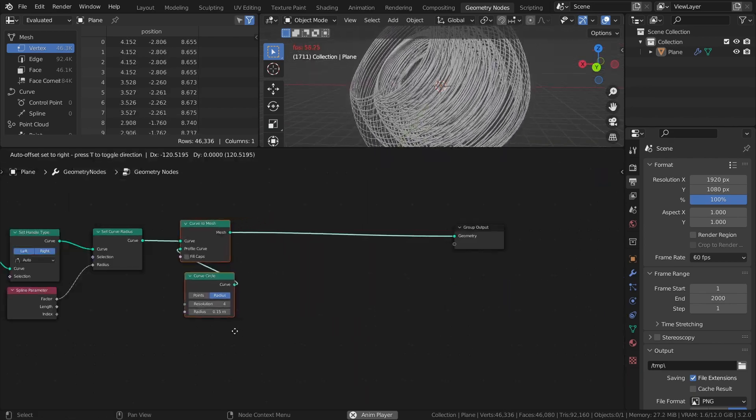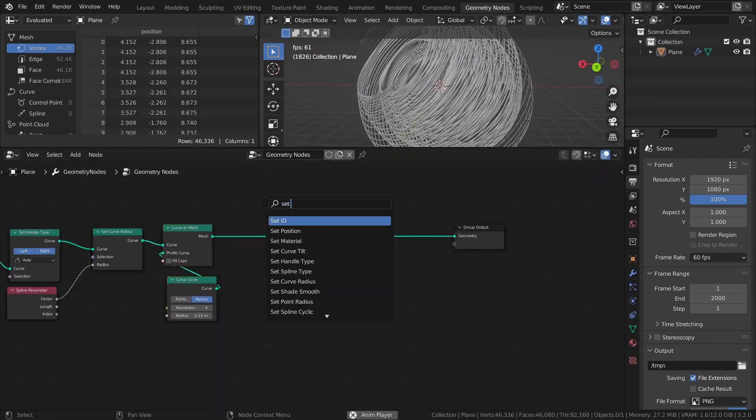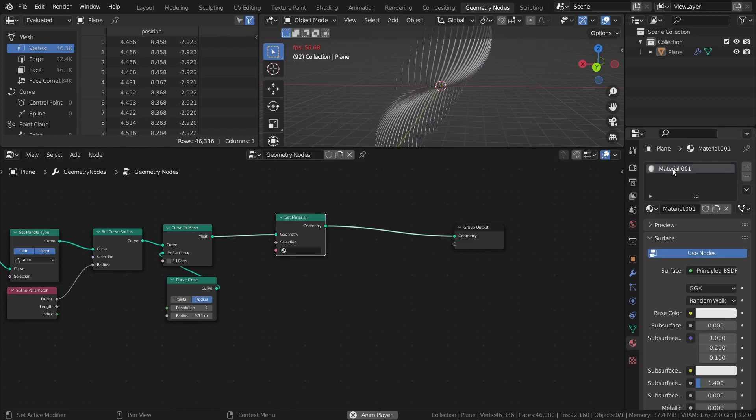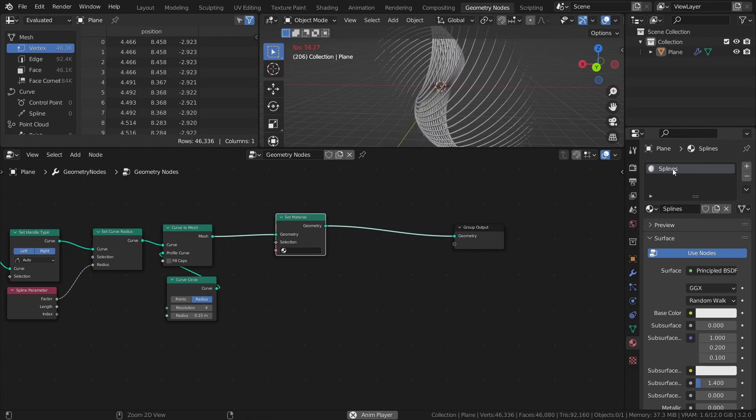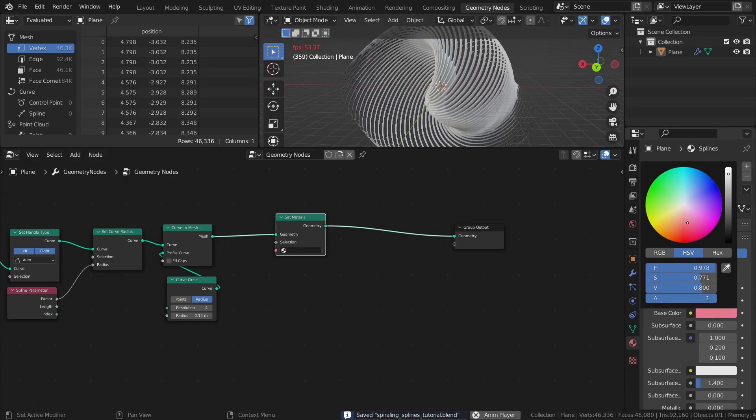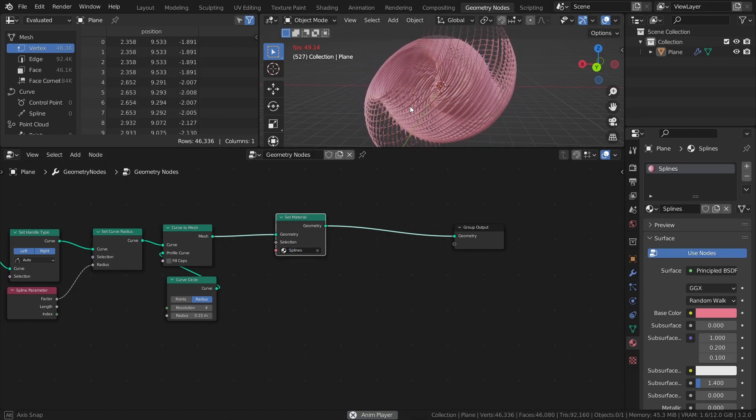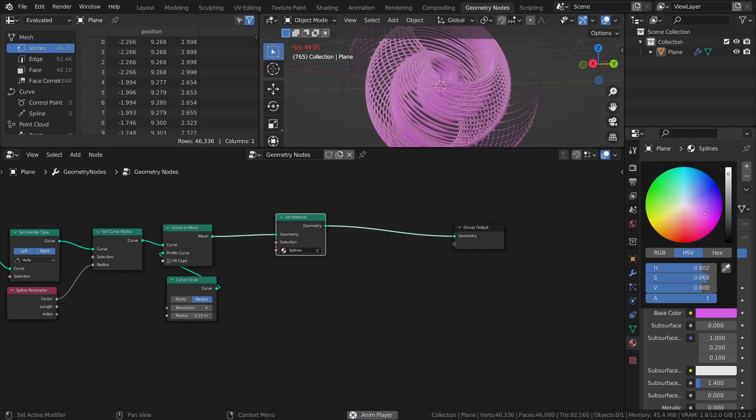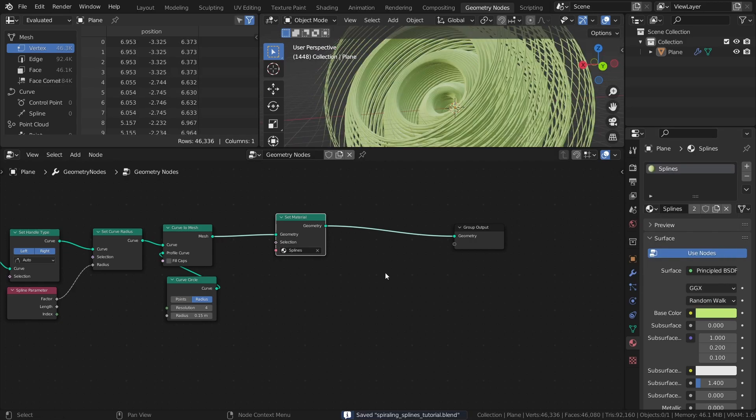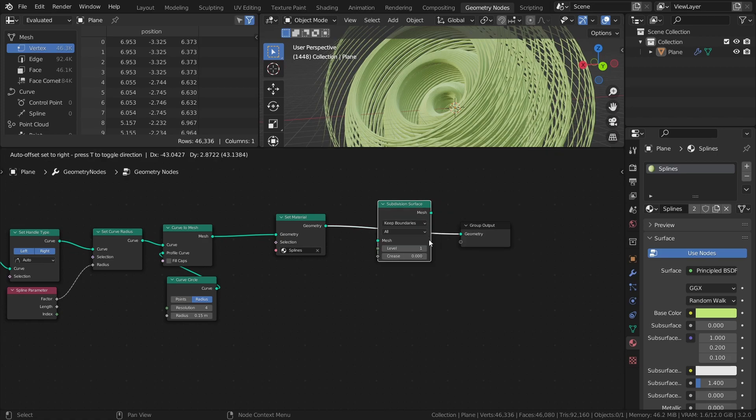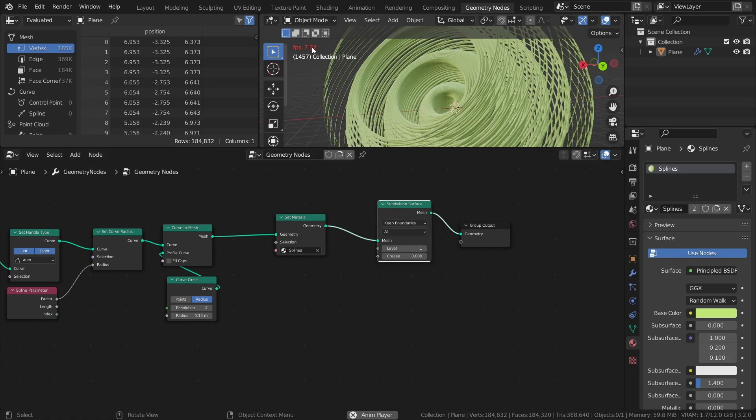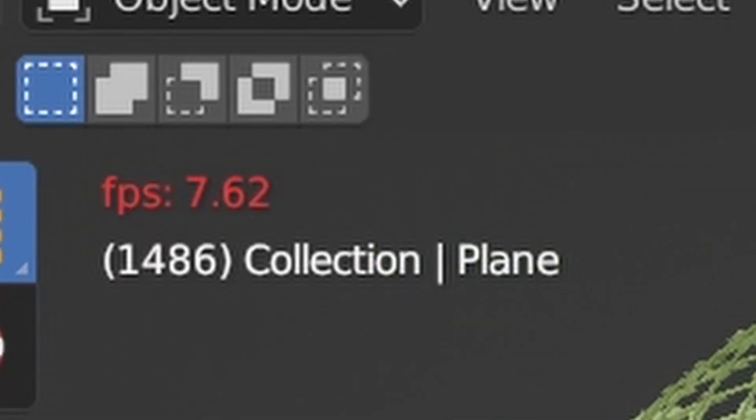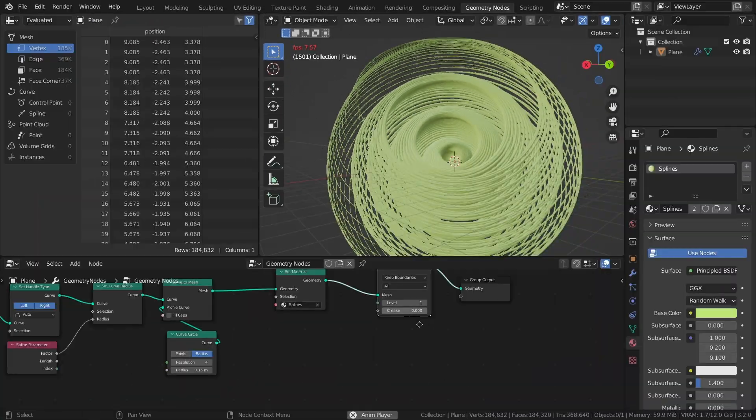If you want to add a material to the splines, add a set material node and select a material in the dropdown. And lastly, if you want to smooth out the mesh even more, add a subdivision surface node. Just keep in mind that this will decrease viewport performance, especially if you have a lot of splines, so I would recommend to only add it when it's time to render.